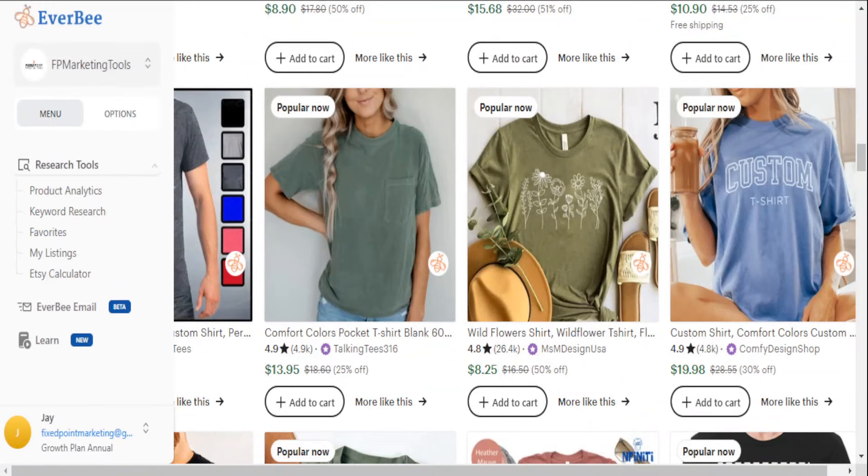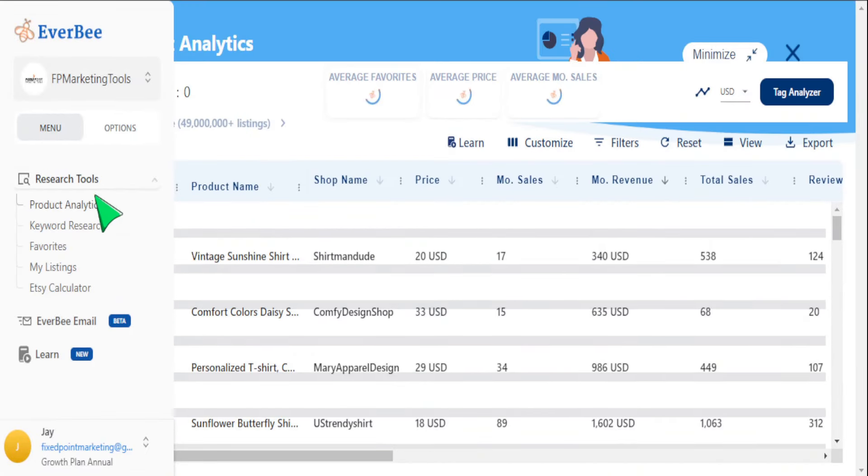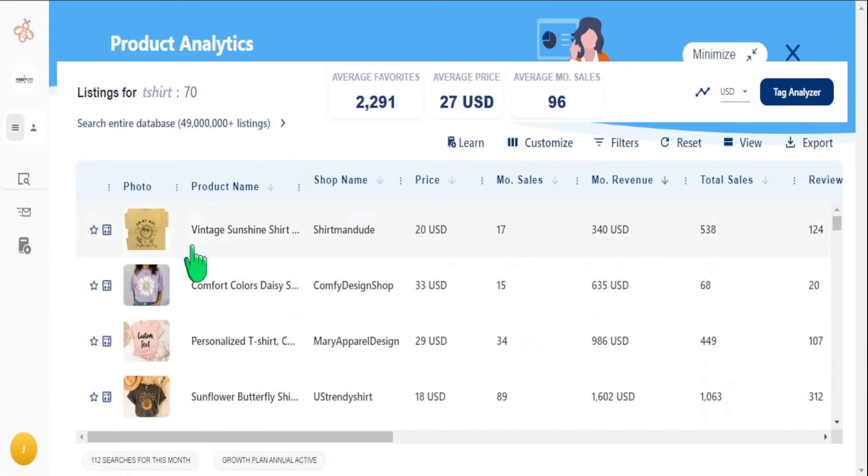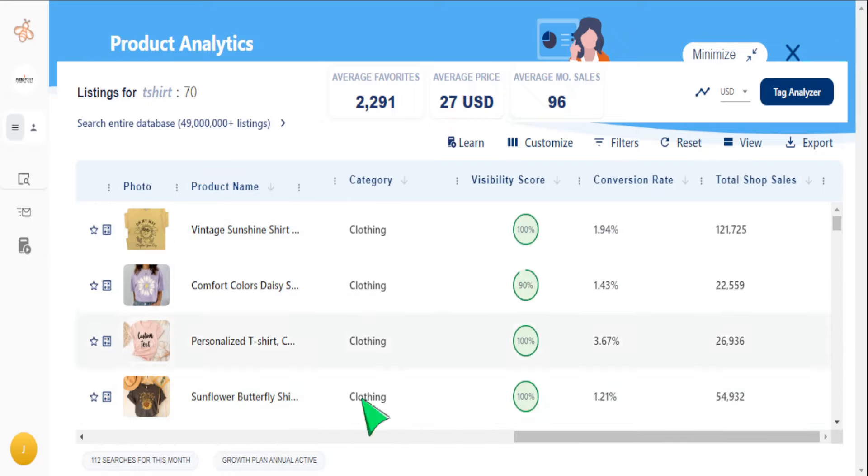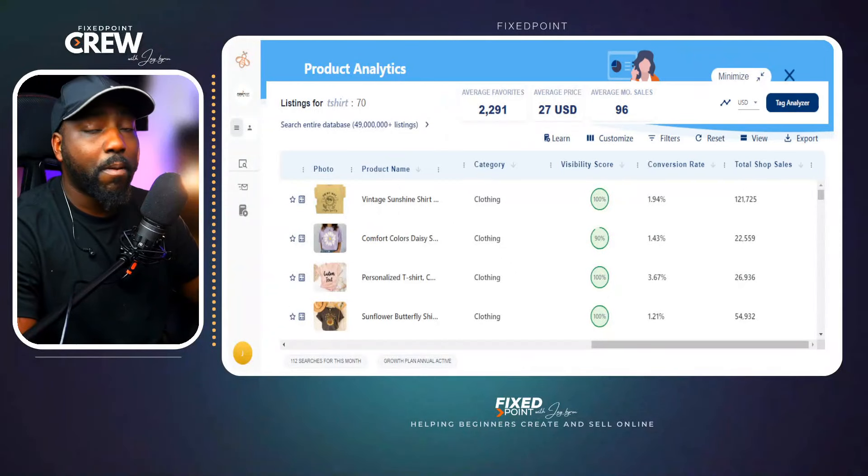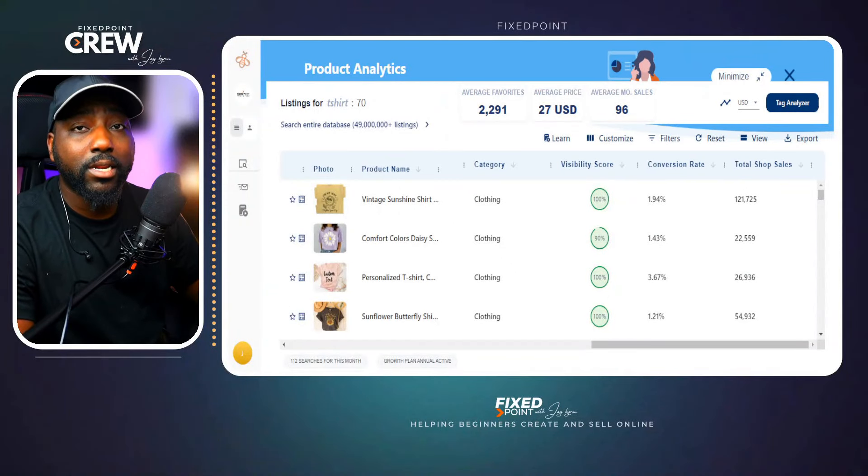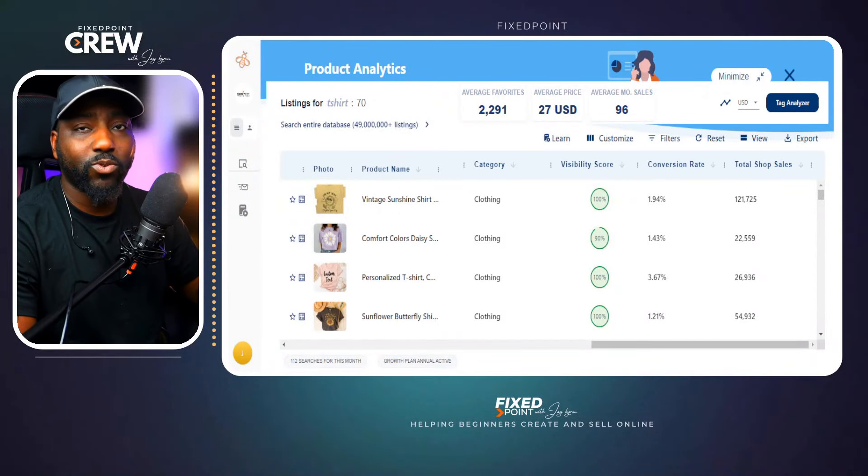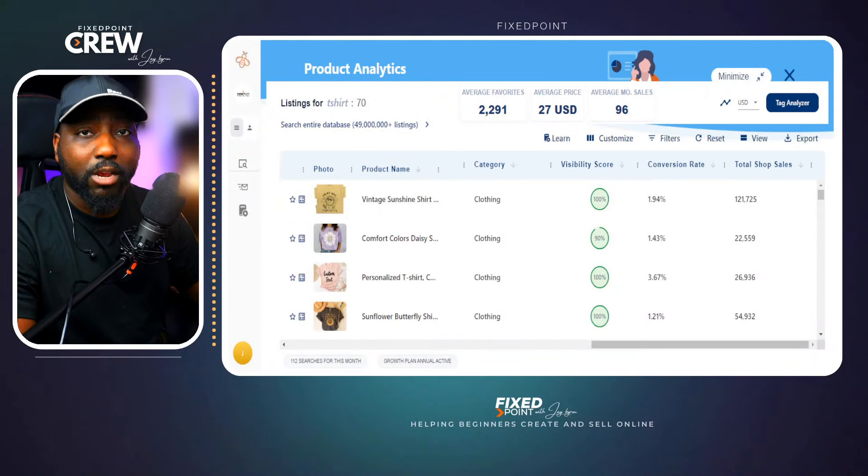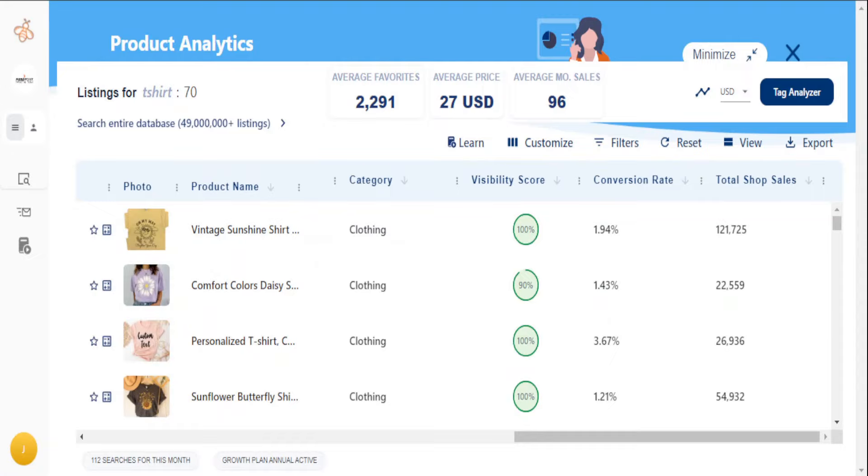I'm going to utilize the EverBe tool here. I'll go into product analytics. And instead of us looking at the listing here, I want to go all the way over to the right-hand side. This is where EverBe gives us some amazing data to make the best decision in regards to what shops to target.